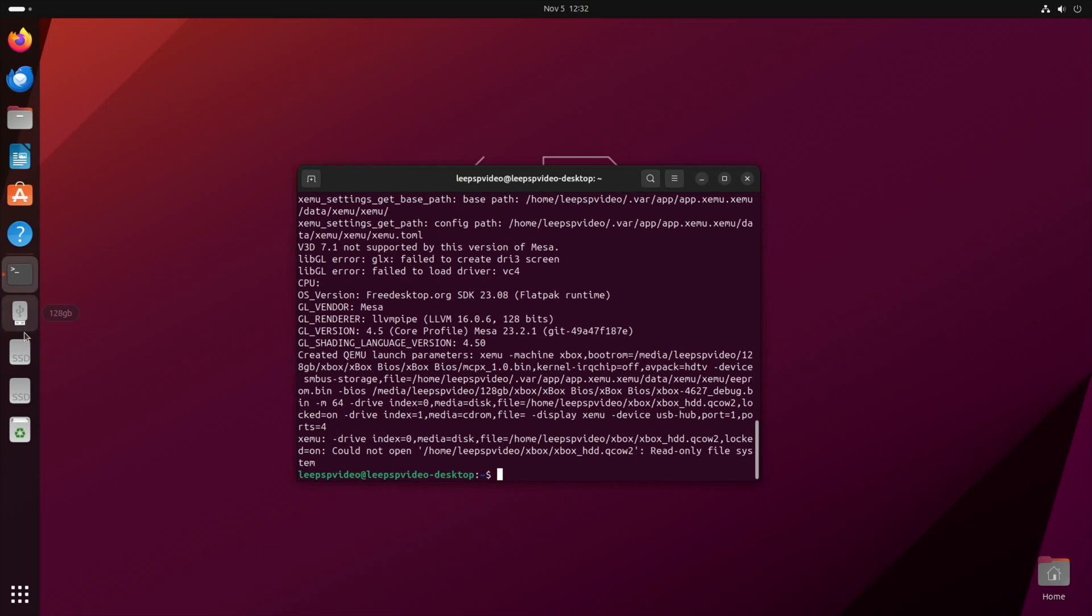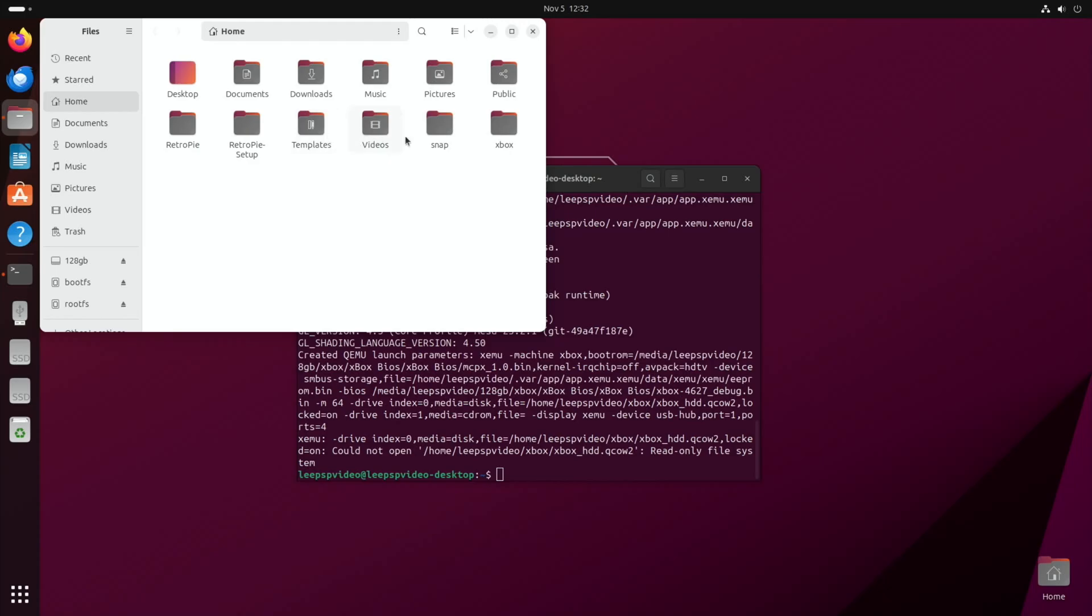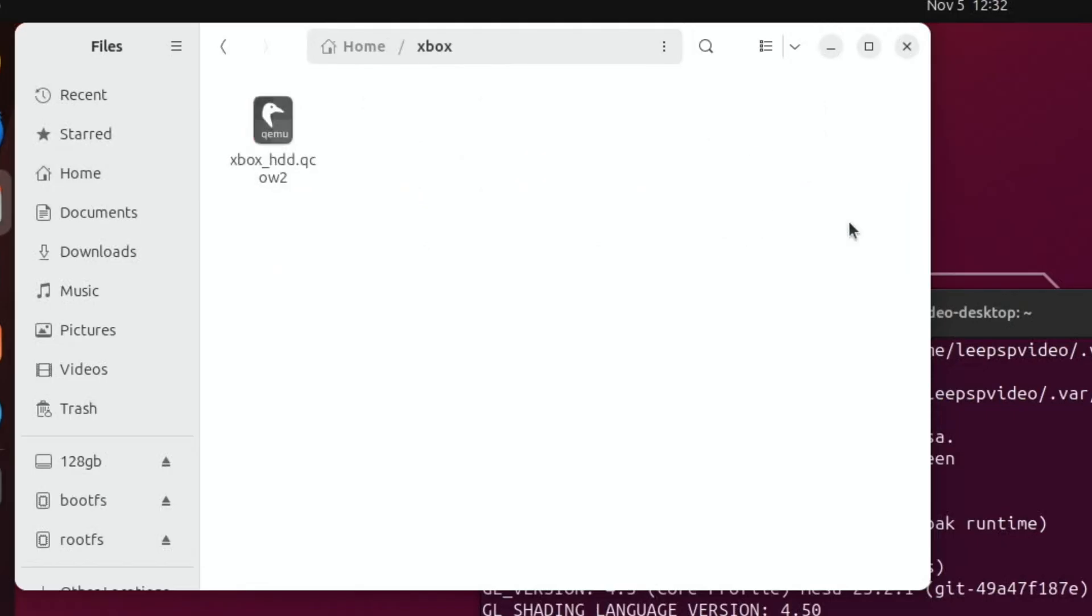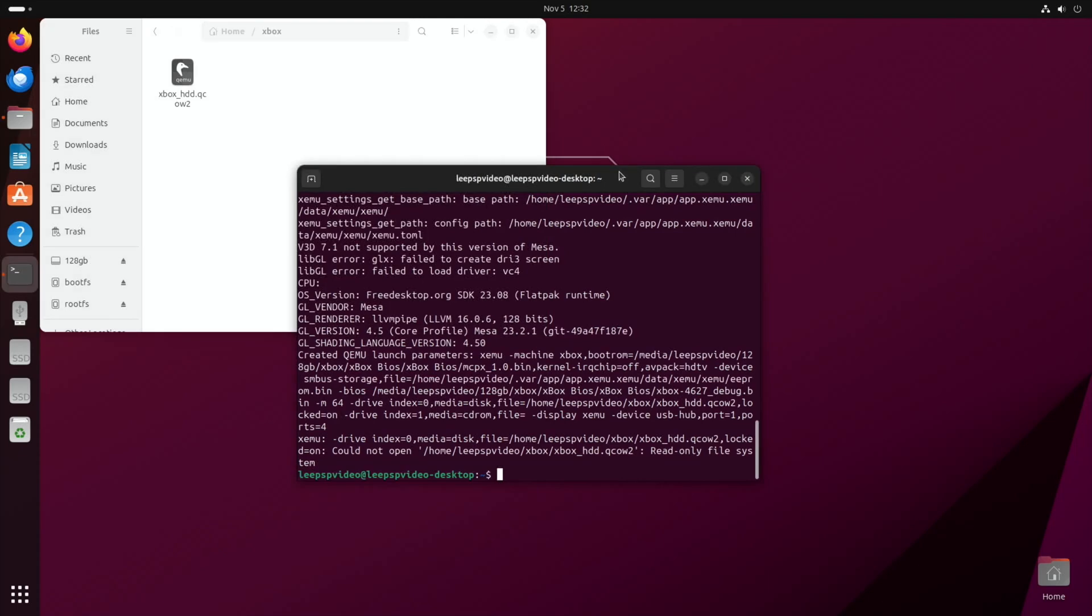So if I go back to my folders and so what did I say it was, it's in here now. So if I try and launch it, I get that message.